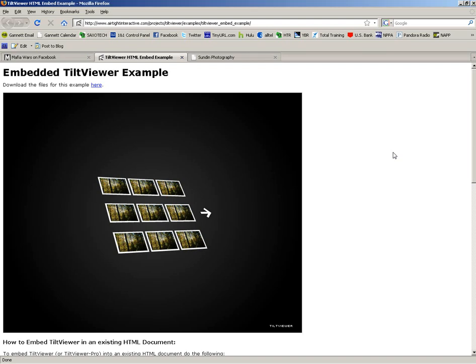TiltViewer is a great gallery made by Airtight Interactive, but it seems to be a little bit difficult to install it into a Dreamweaver template. So I'm going to show you a quick way to go ahead and take care of that.